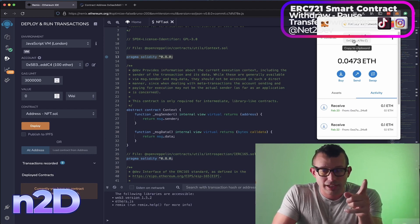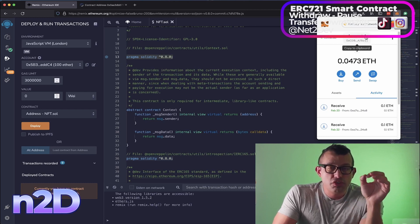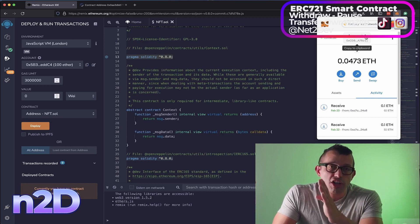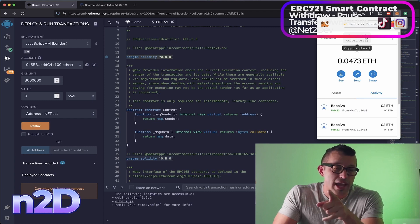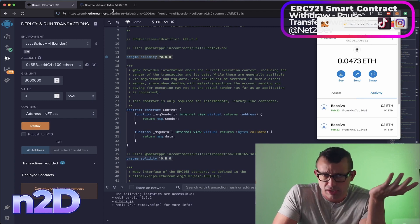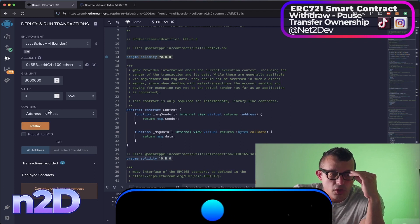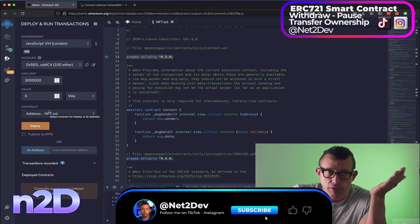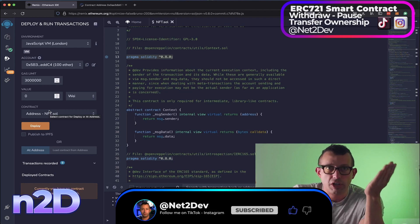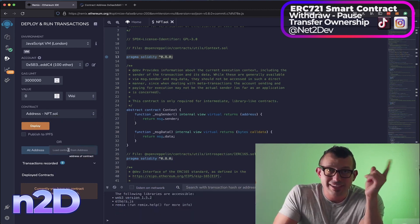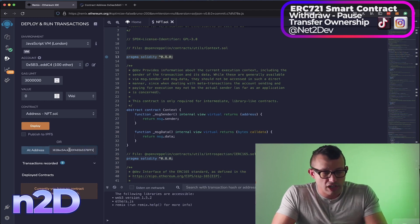I'm going to select my owner wallet. We also need the contract address of the smart contract we previously minted — you'll have that address available. In my case, here is my contract address. Instead of deploying a brand new smart contract, we're loading the existing one, so I'll paste the existing contract address to attach to it.